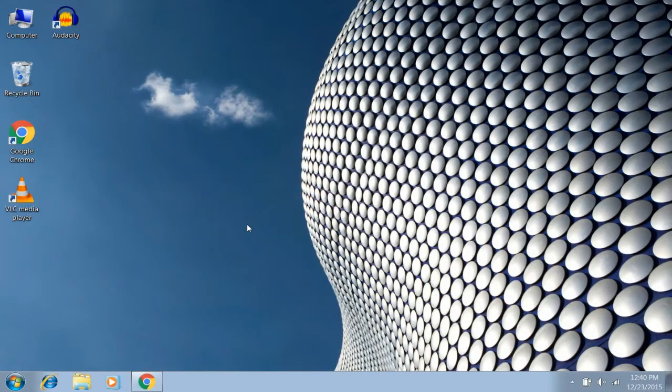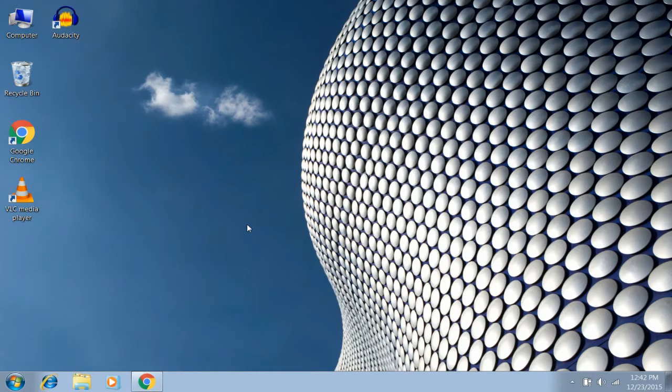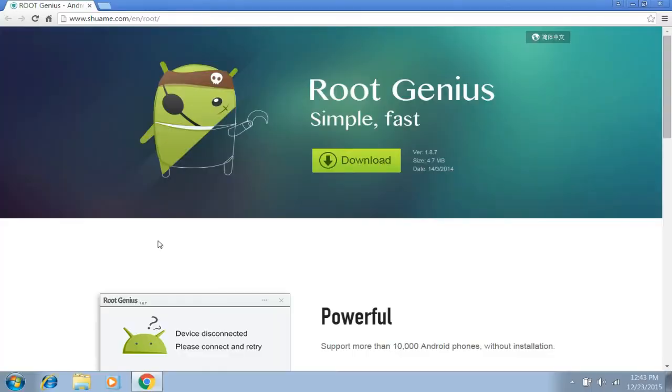Hello guys, this is a video about rooting your Android device using PC or your laptop. Before I start rooting, let me tell you one thing: rooting may void your device warranty, so don't root your device if you don't want to lose your phone warranty.